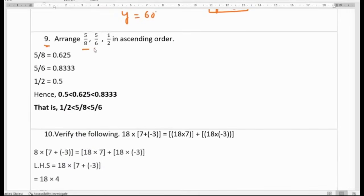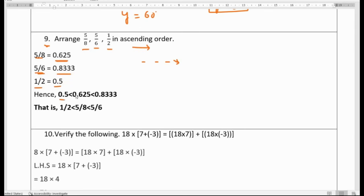Question 9: Arrange 5/8, 5/6, and 1/2 in ascending order. Converting to decimals: 5/8 is 0.625, 5/6 is approximately 0.833, and 1/2 is 0.5. Since 0.5 is smallest, then 0.625, then 0.833, the ascending order is 1/2, 5/8, and 5/6.